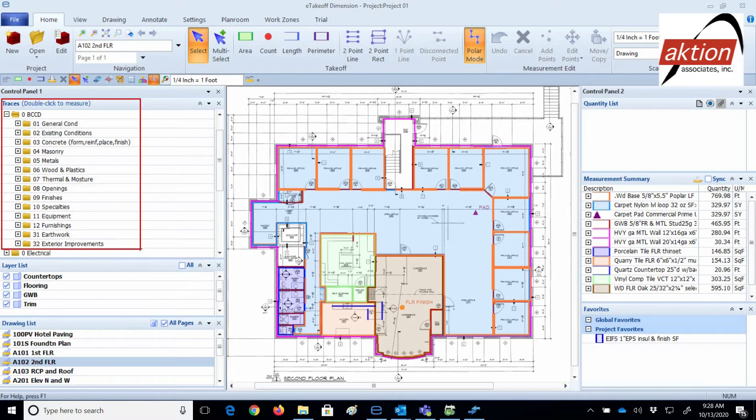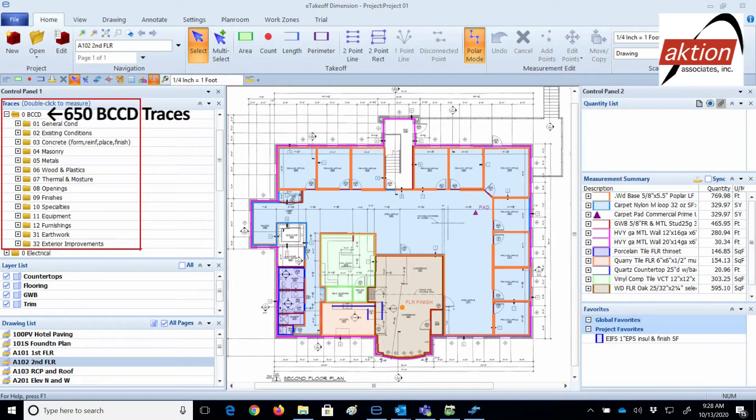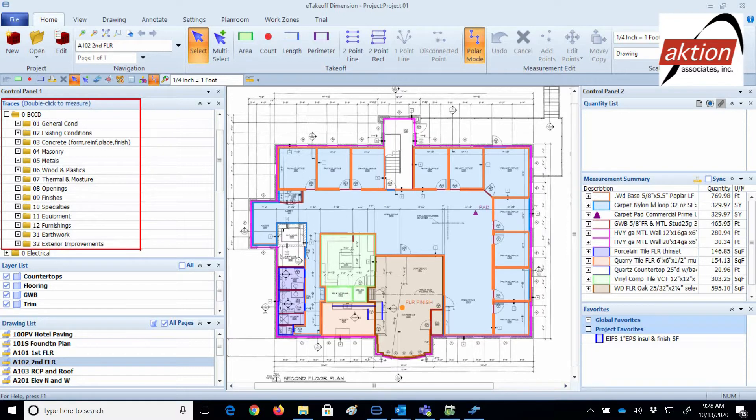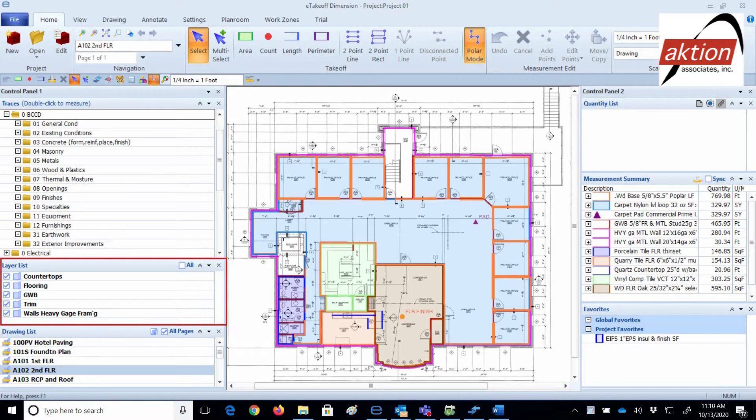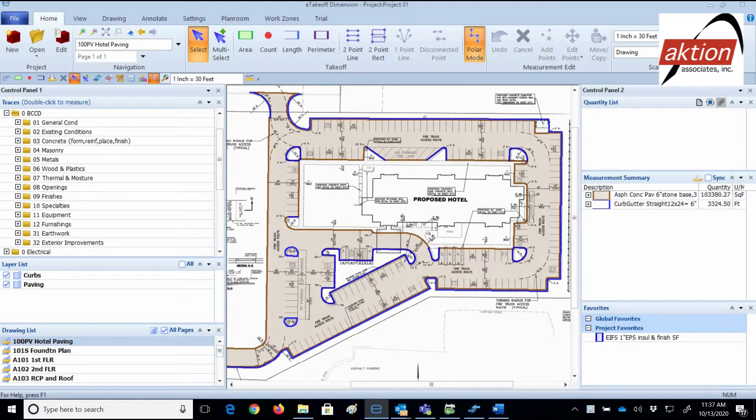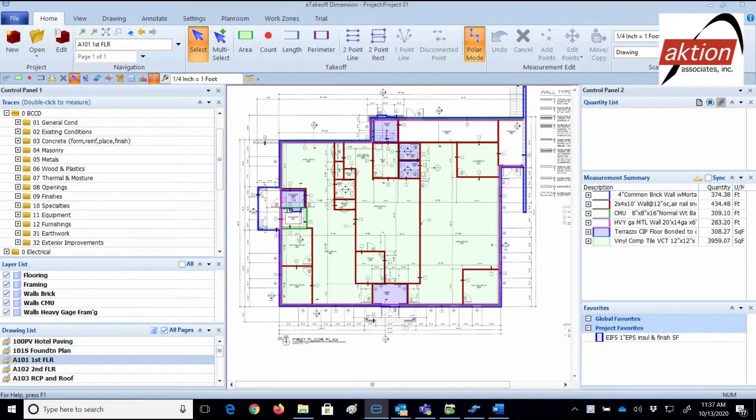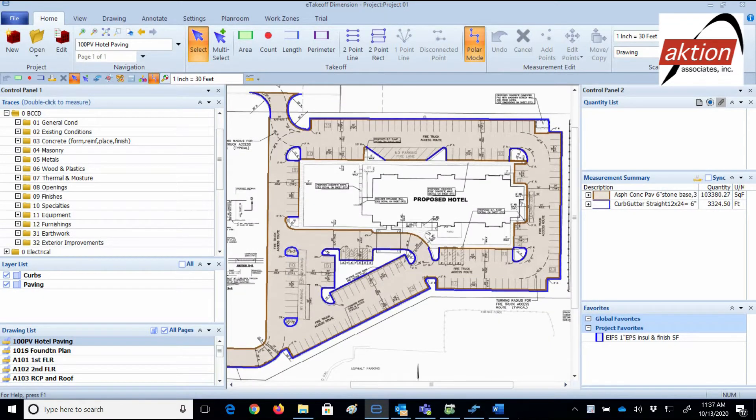Just to reiterate, your Sage Estimating Essentials cost database has 27,000 items in it, and I chose 650 scope takeoff cost items in the database to integrate Sage Estimating Essentials with our eTakeoff Dimension Advanced traces. Below the trace control panel are layers lists that let you filter out things you already measured if you want to. There are many more choices of what you want to see in the control panels to make takeoff really easy. I very much appreciate the time you're spending with me, so please let me briefly show you the process of how to use your system.